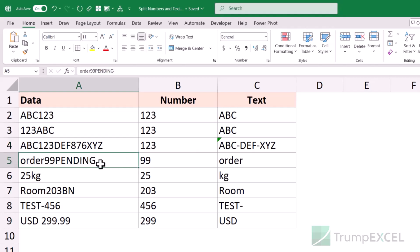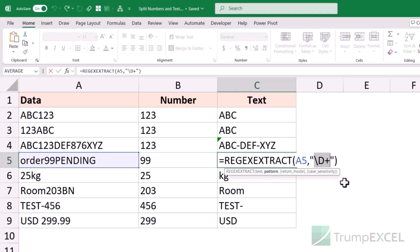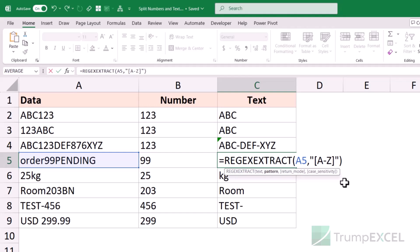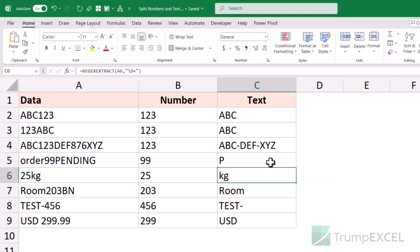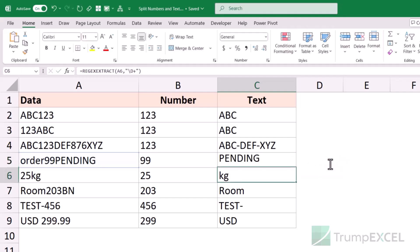Here I have 'order 99 PENDING' where PENDING is in uppercase. I want to extract only the uppercase text. I can change the pattern using square brackets with A-Z in uppercase — this identifies uppercase characters. If I add a plus sign, it keeps finding consecutive uppercase characters. When I hit enter, it gives me PENDING.